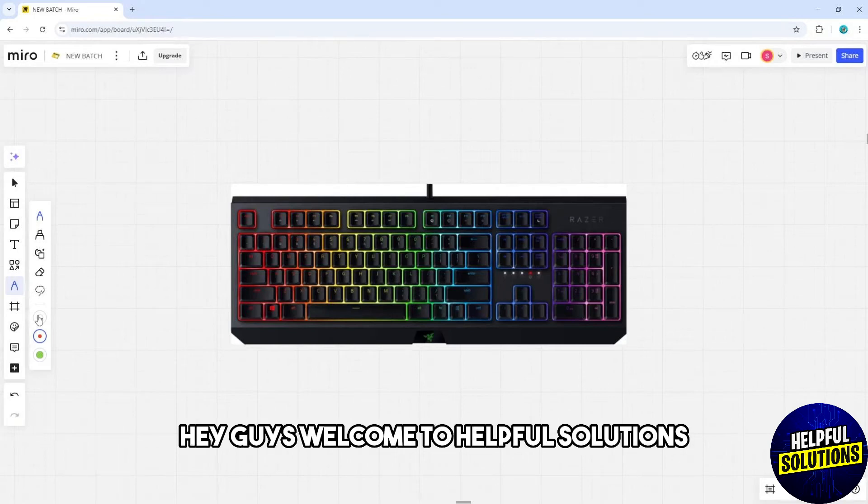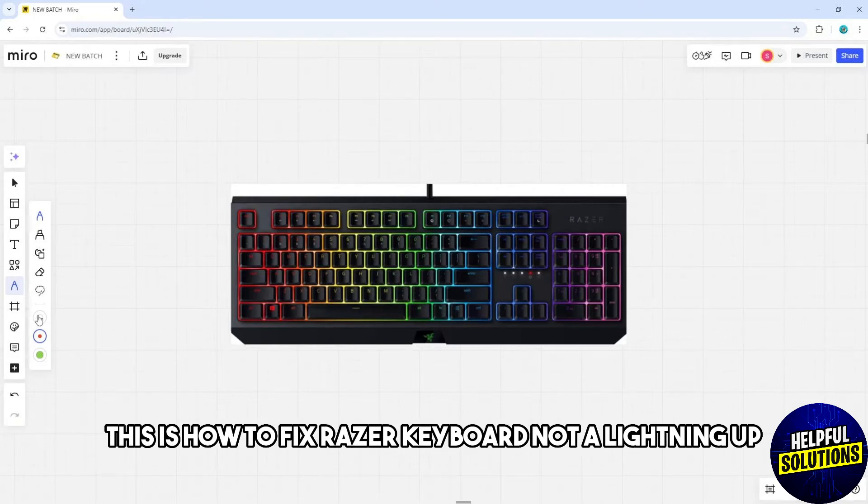Hey guys, welcome to Helpful Solutions. This is how to fix a Razer keyboard not lighting up.